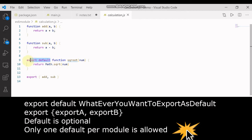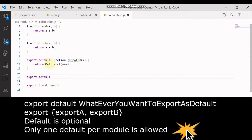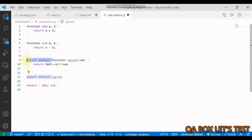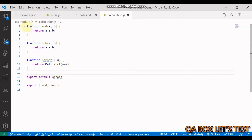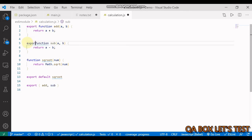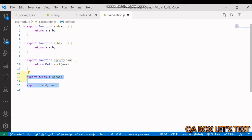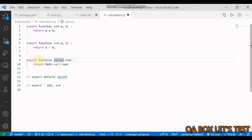You can use export default and write it inline, or you can say export default and just provide the name of the function. The choice is yours — you can write your function and then do all the exports at the end, or you can do the export inline. For example, you can export the add function, export the subtract function. Remember, there can only be one default export from this module.